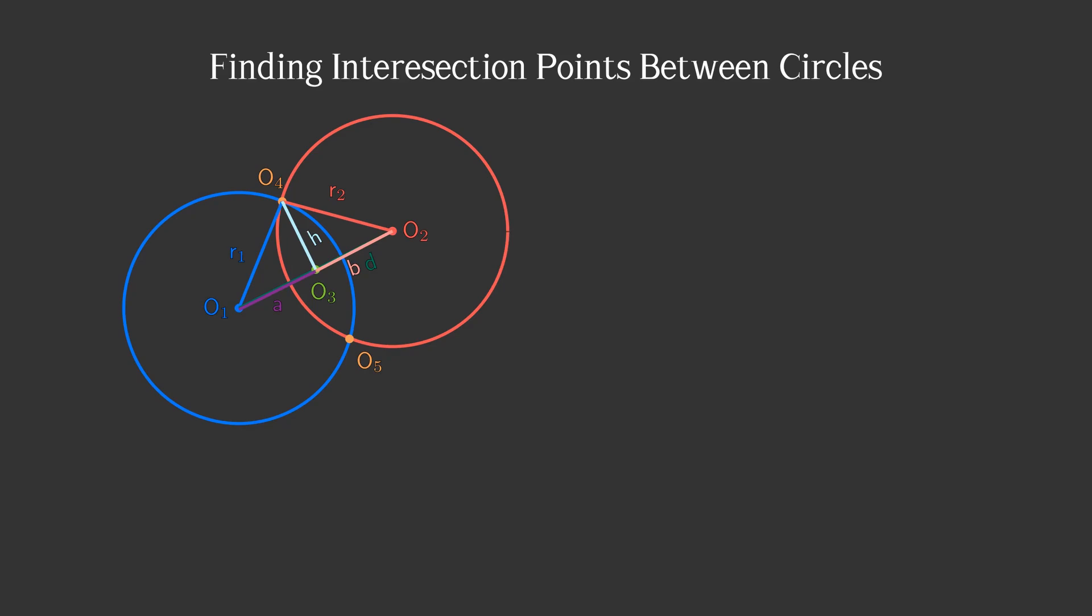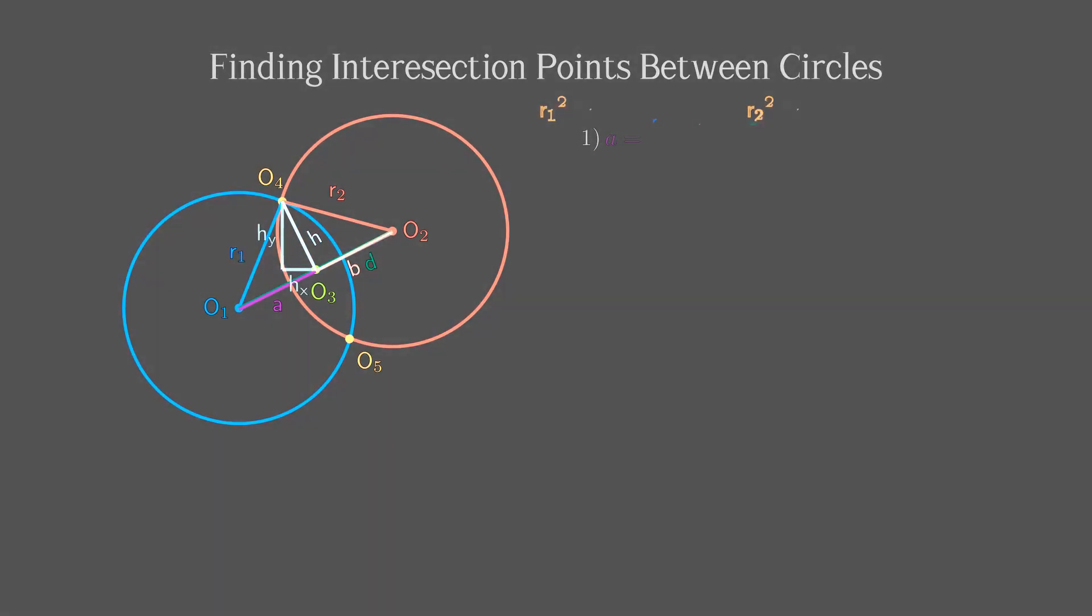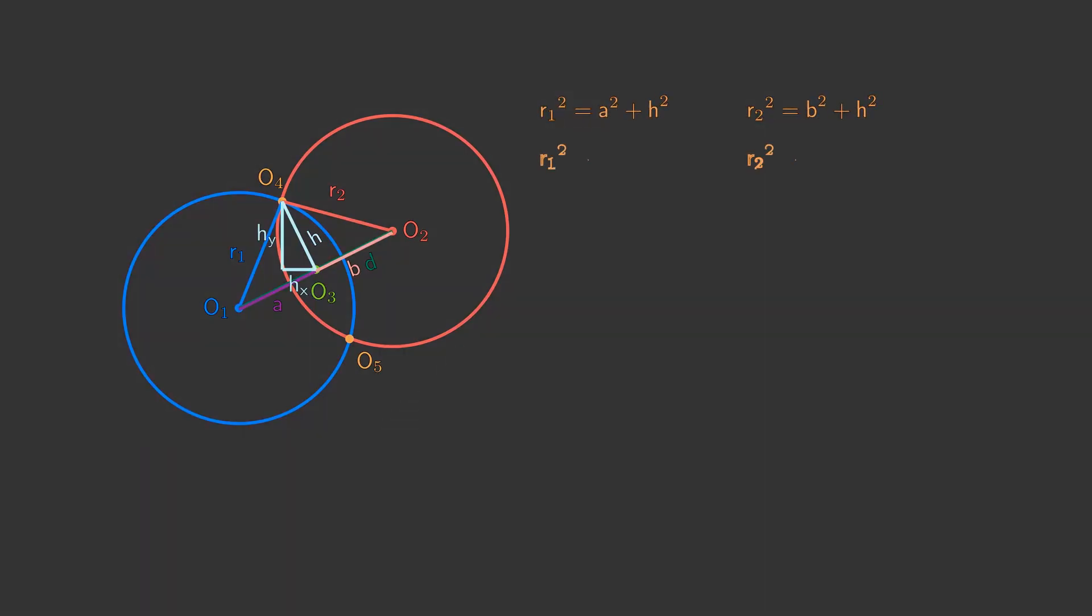We can set a height from the intersection on the distance vector. The distance between the point where the height falls and the center of the first circle we will name A. Since both equations are equal to the height squared we can equate right-hand sides and solve the new equation for A.